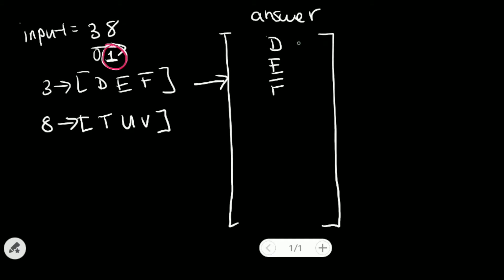And then we look it up in our first element in our answer array list, which is D. And D has a length of 1, which equals to our current position. So we'll remove that.